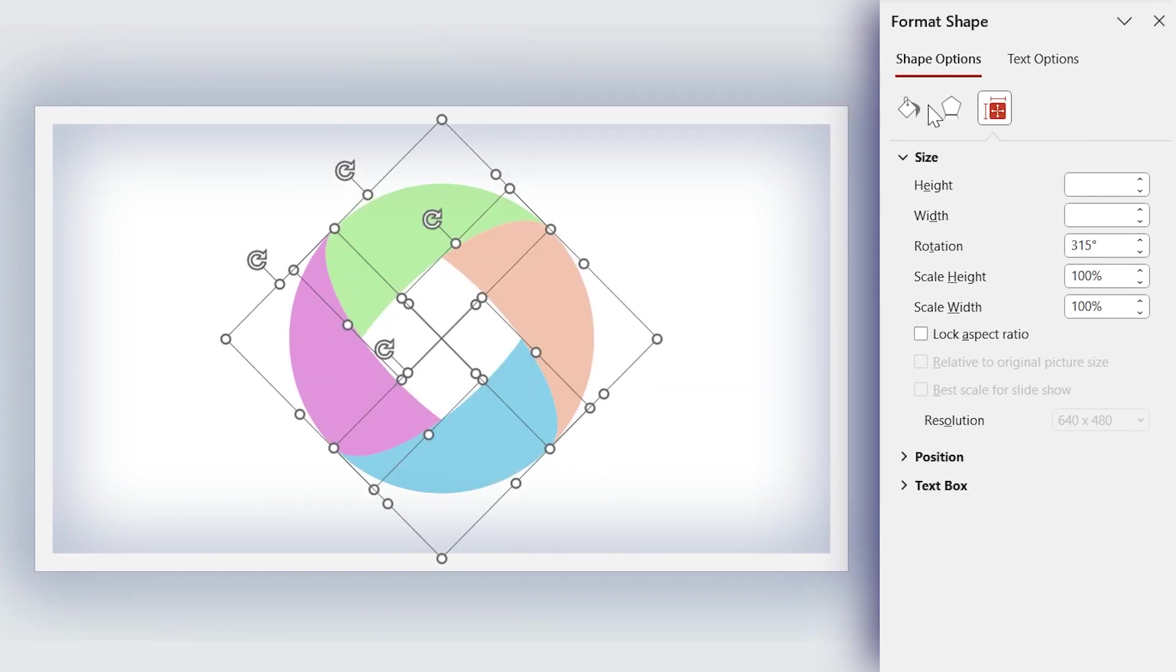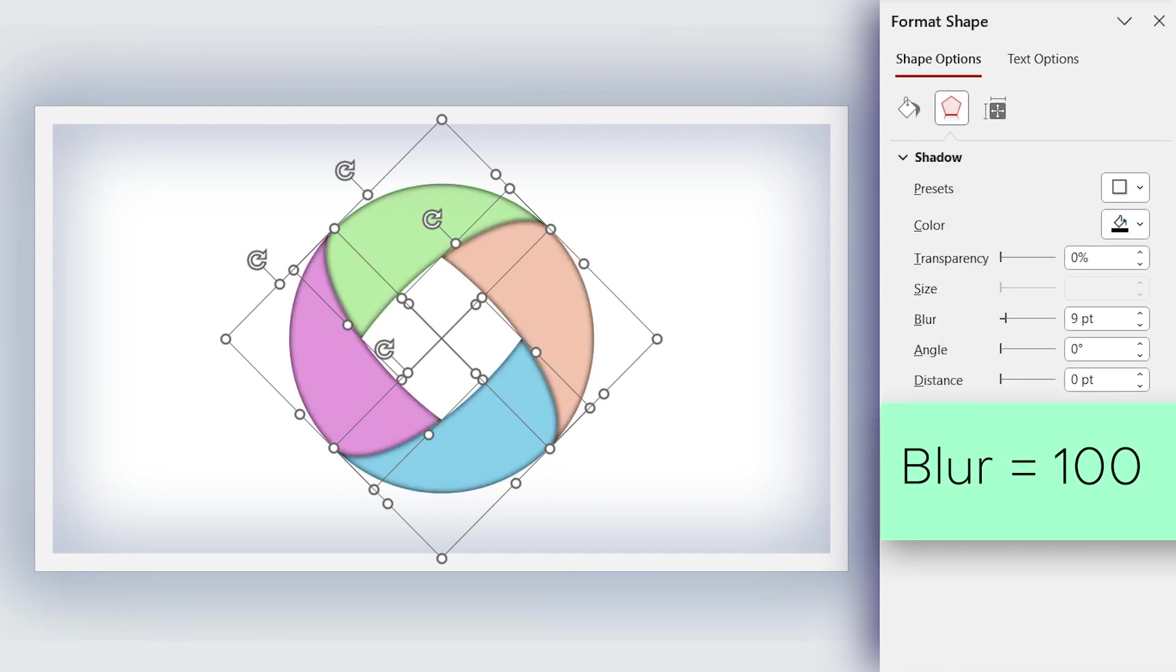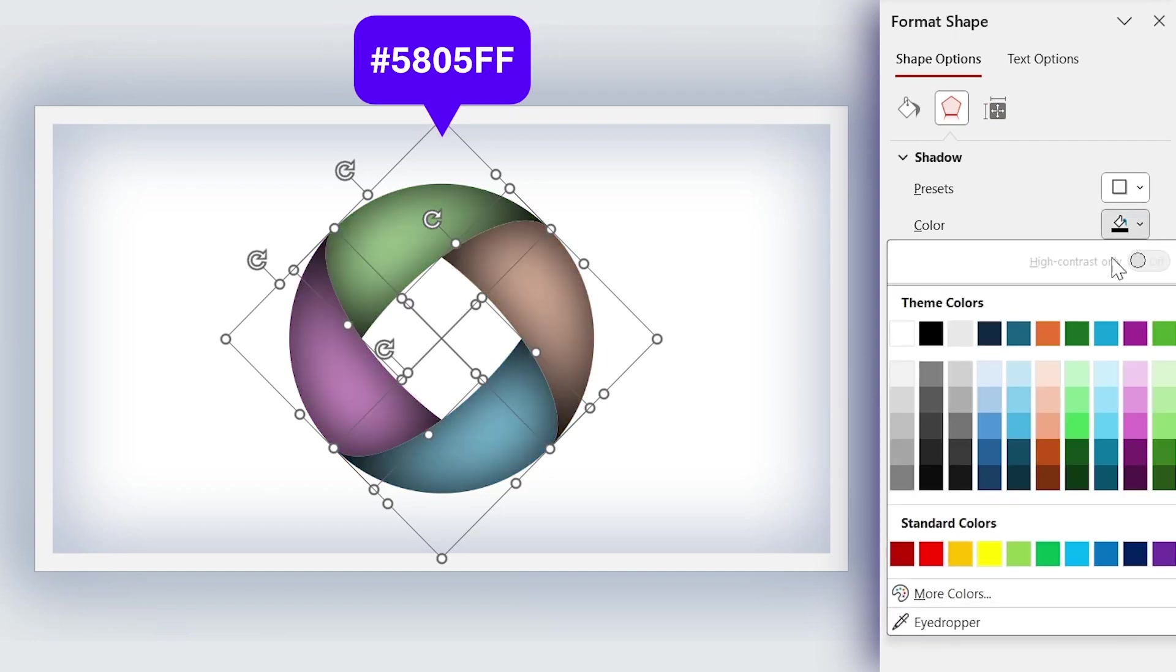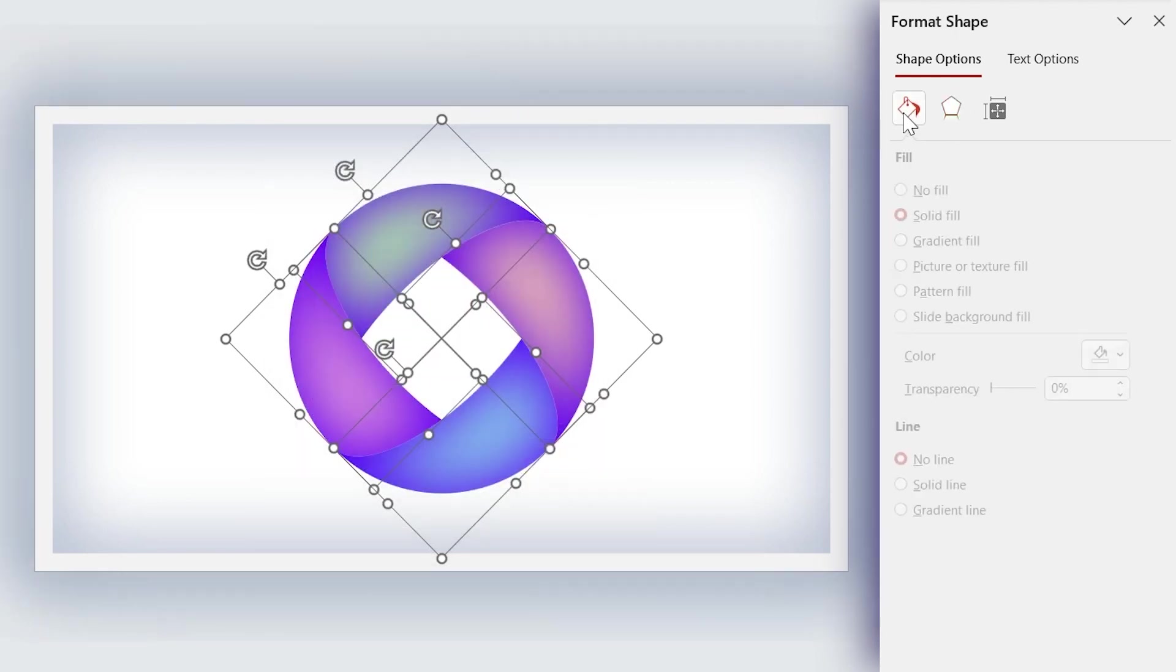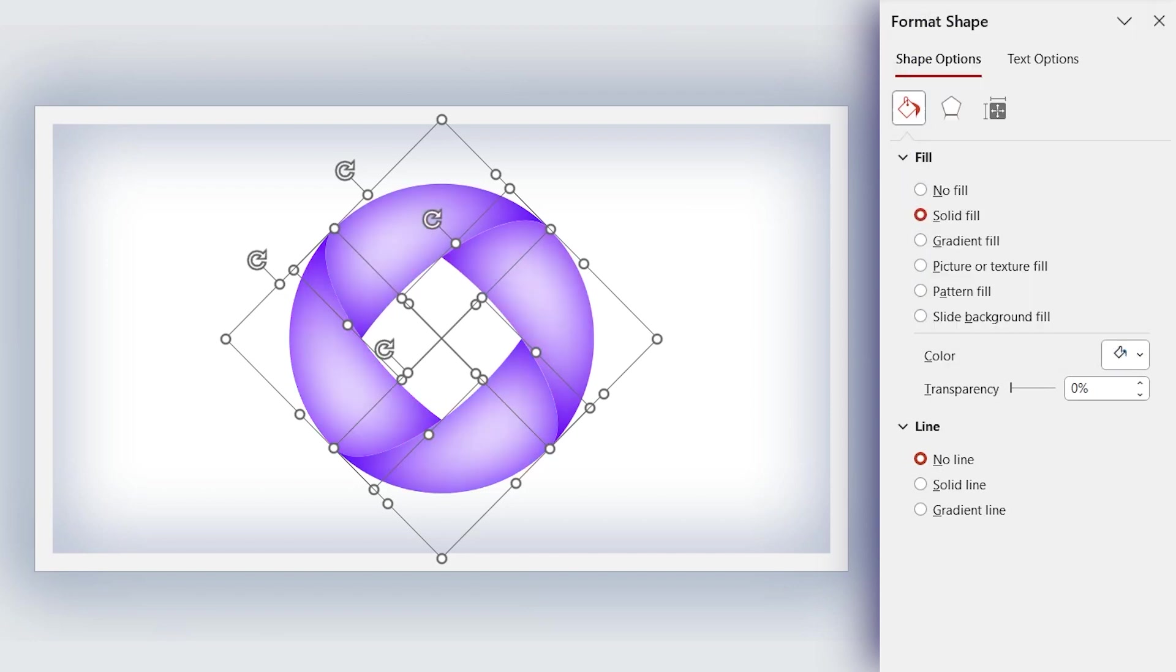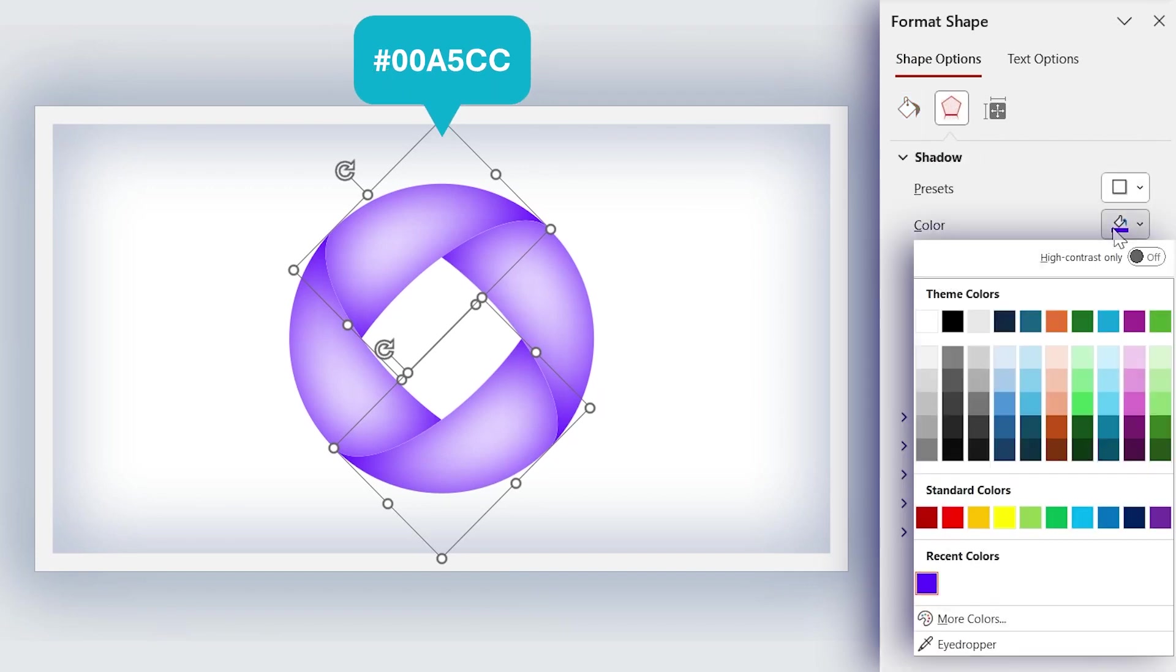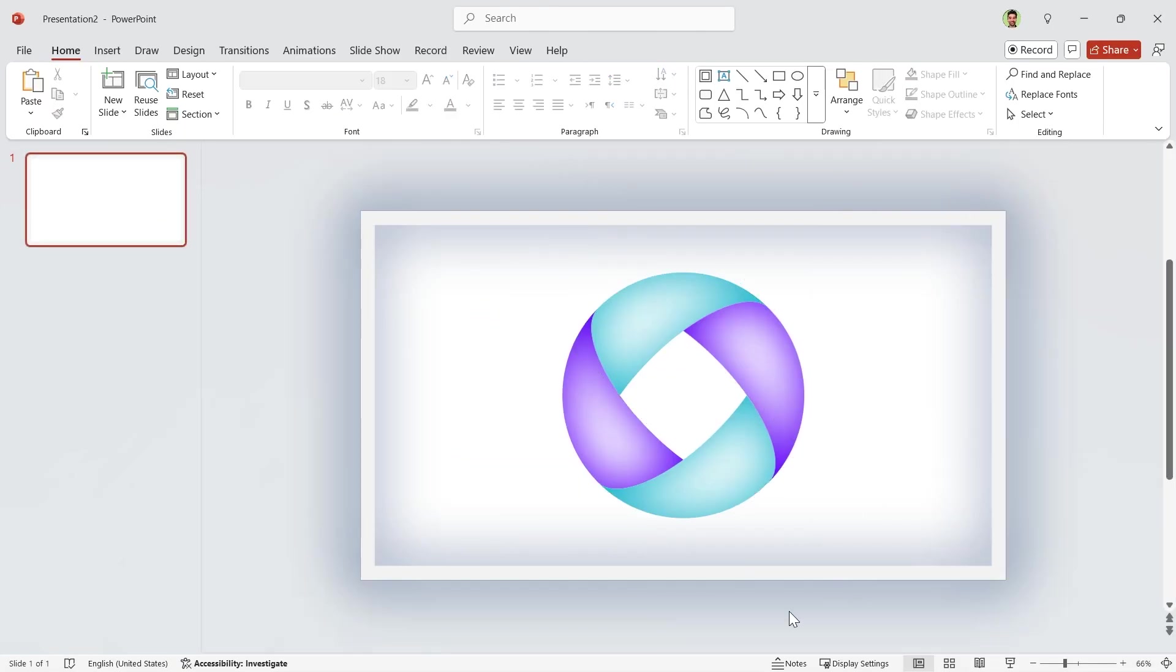Let me add an inner shadow to all the shapes and increase the blur amount to 100. For the shadow, instead of black, I want to use this color code. Open More Colors window and type the code here. Fill all the shapes with white color. Now, select these two and change the color of the shadow with this color code. Okay, so far so good.